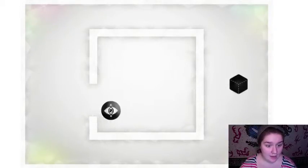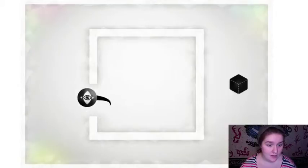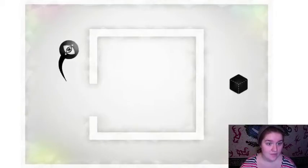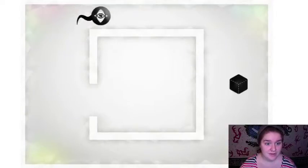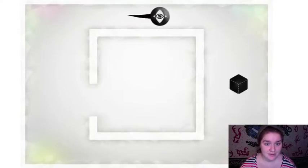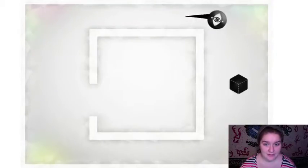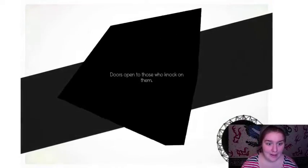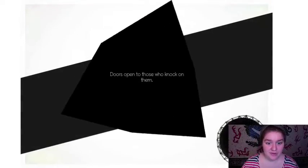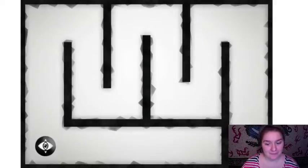Oh hey! There's a door. Aha! Doors open to those who knock on them.